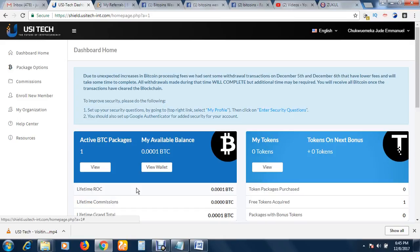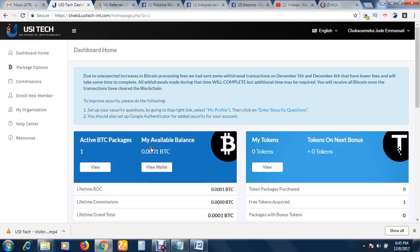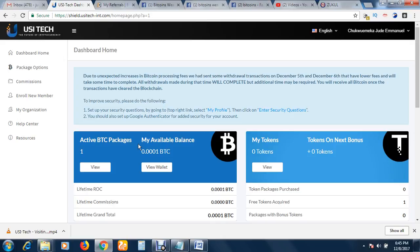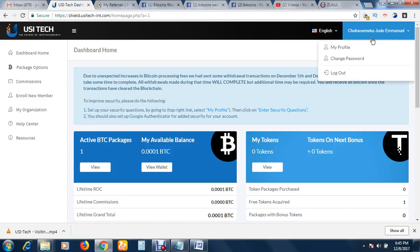In this video, we are going to talk about how to confirm your identity. USI Tech requires you to confirm your identity. That is because they are legit, that is because they are not Ponzi, they are not hype. This is a real company doing business with you. When you deposit or invest, they use it for business, for mining, and they give you a percentage. They've been around for a while now, so you have to identify yourself.